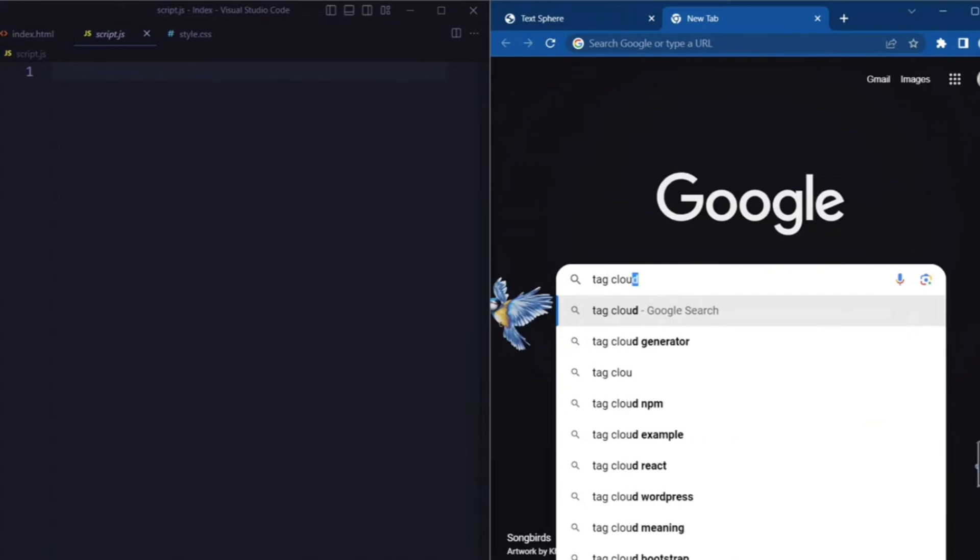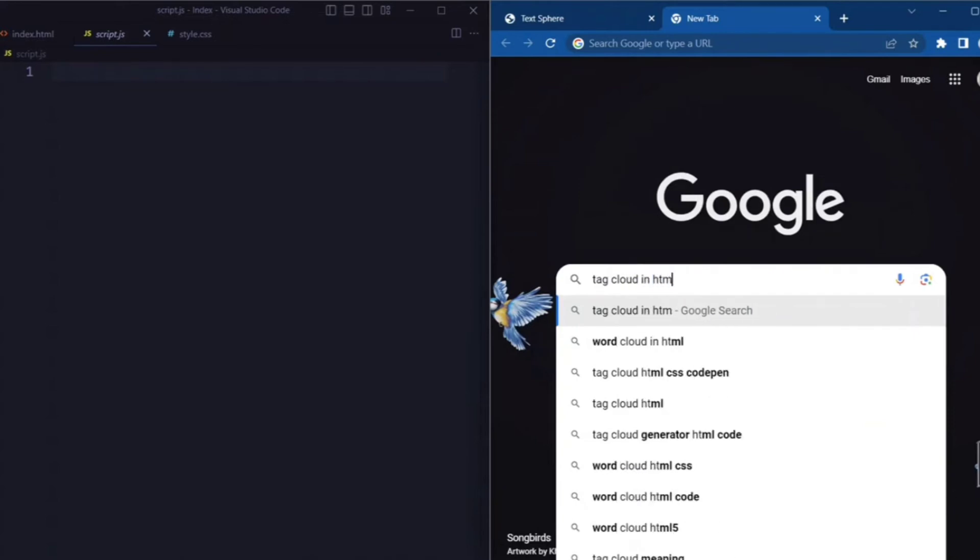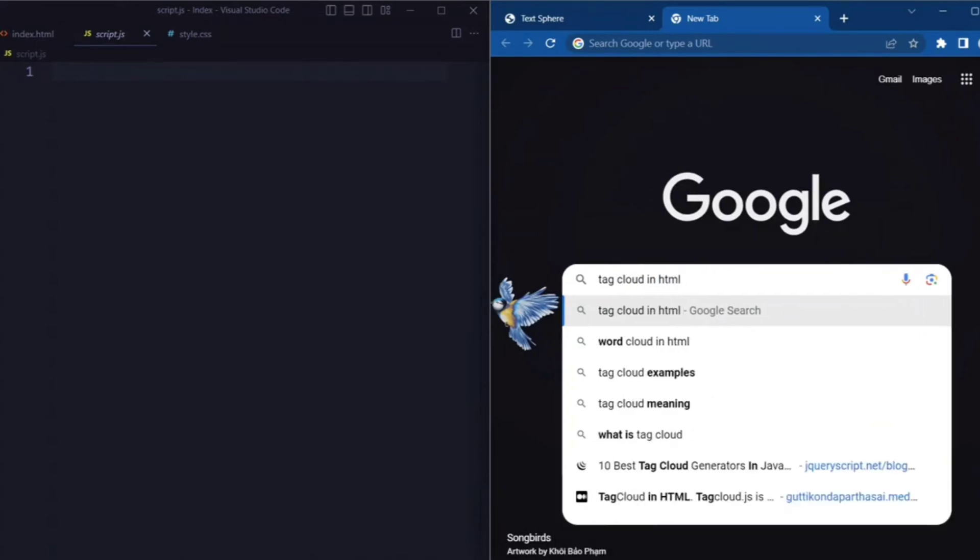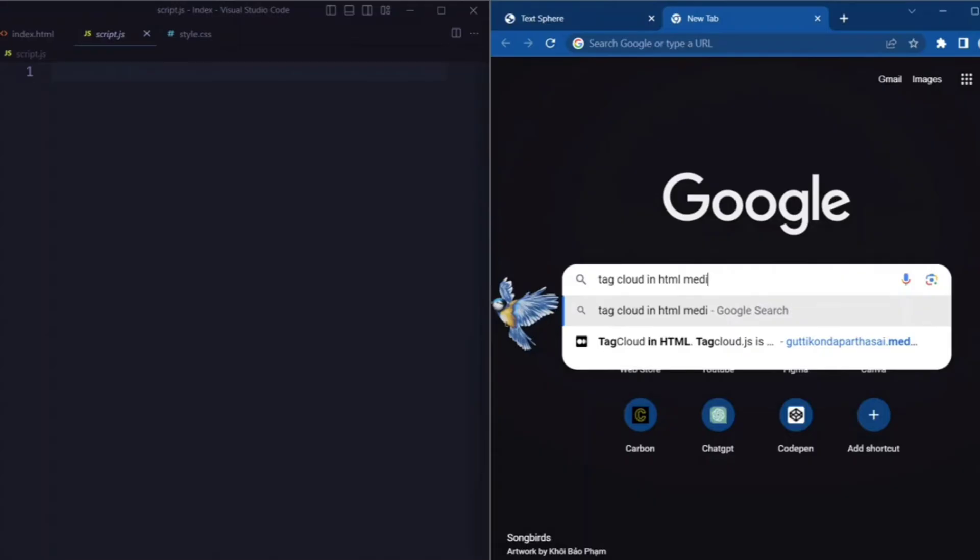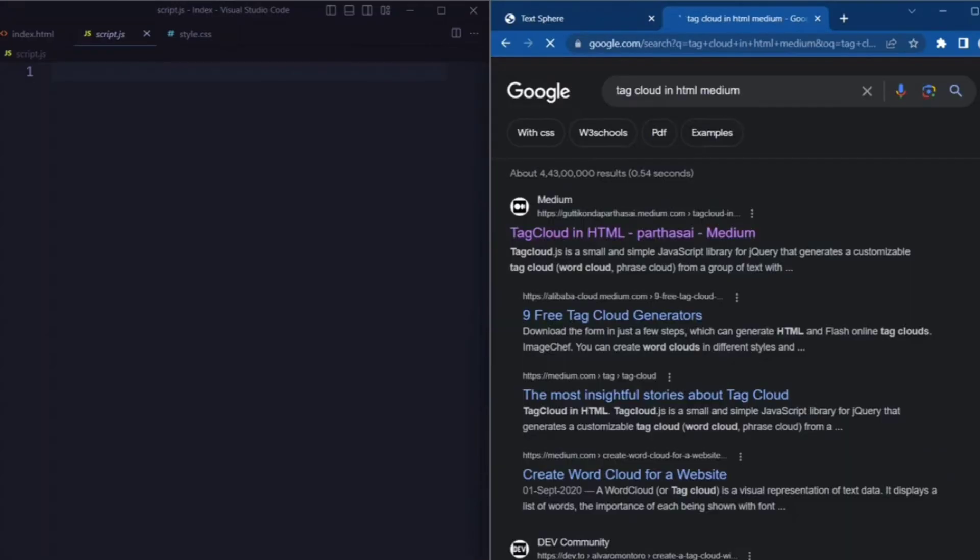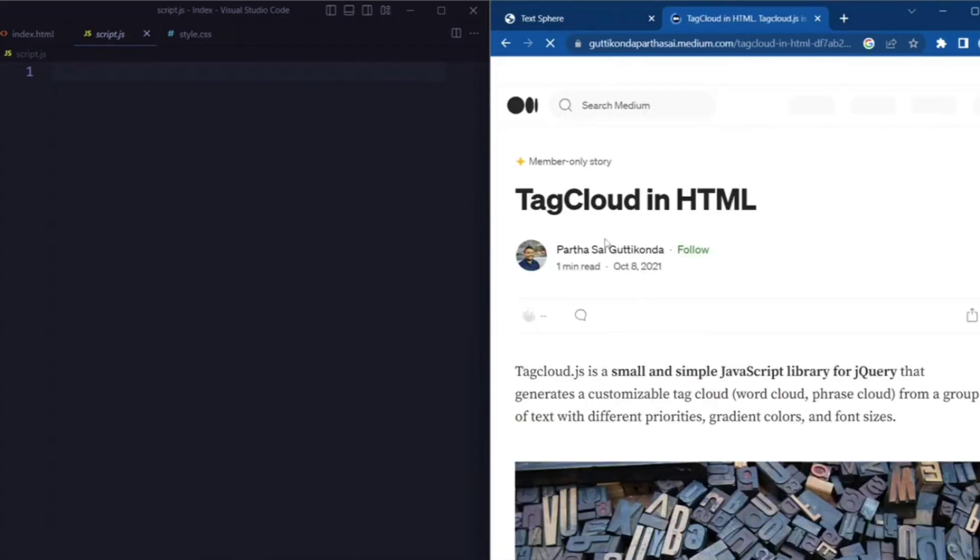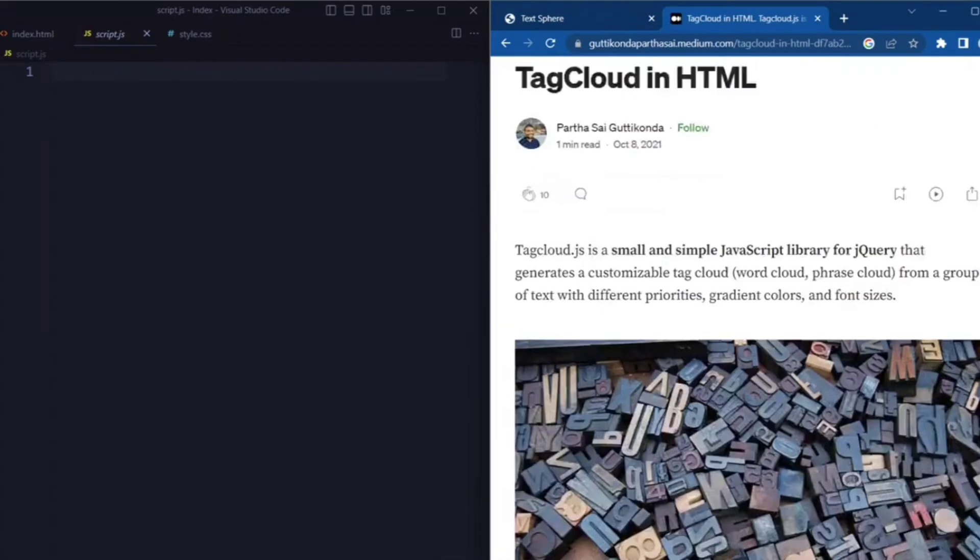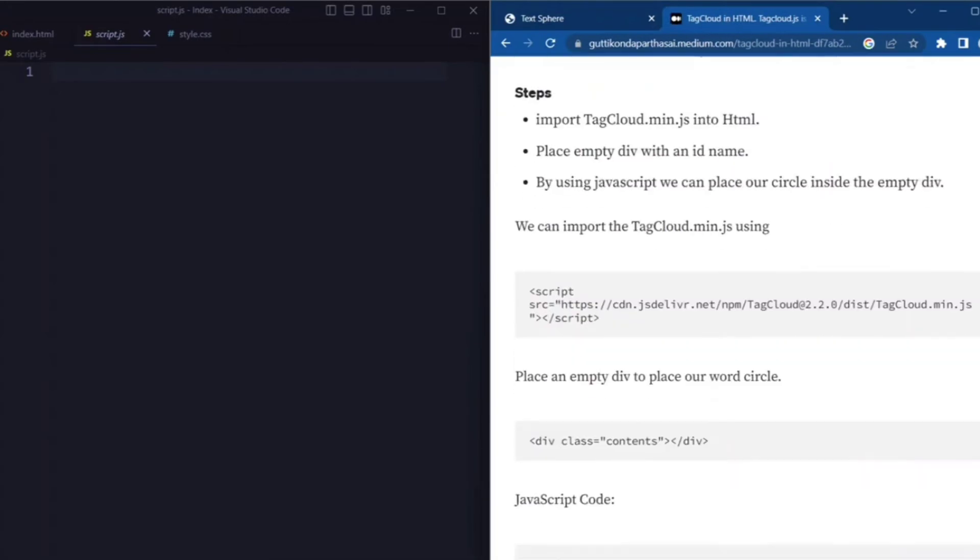Here we will include a script tag that links to an external JavaScript library called tag cloud.js. It allows us to create tag clouds and perform text animation.